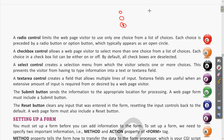Similarly, if it is asking for gender — boy or girl — there will be two radio boxes and you will choose any one. Radio controls are used whenever you need to give a single choice from the available options.